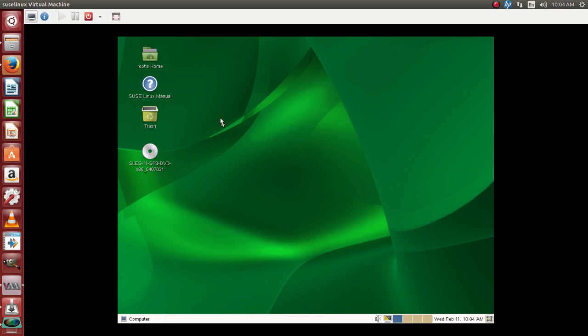Hello and welcome to Unix Services Training. Today we will be looking into SUSE Linux. How do we configure network on SUSE Linux 11?